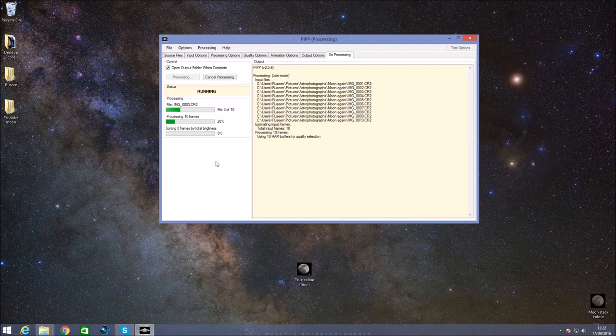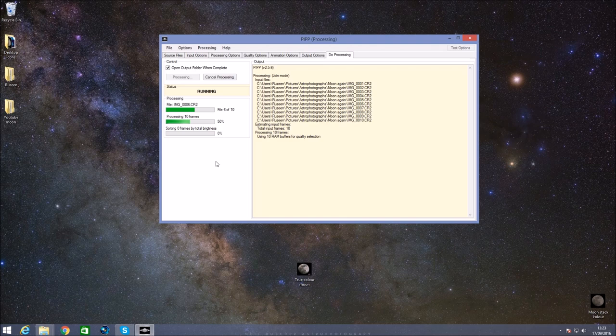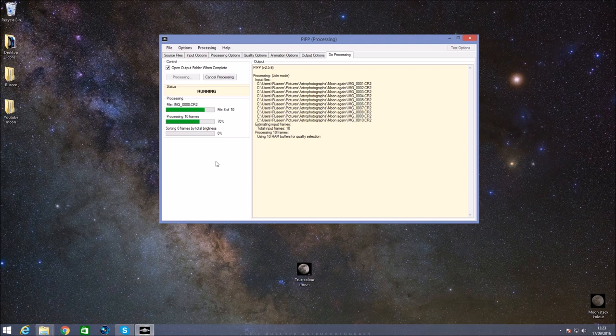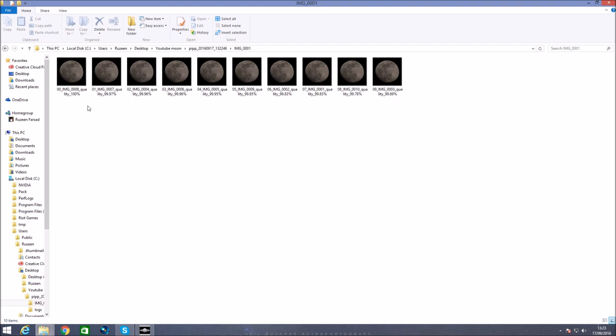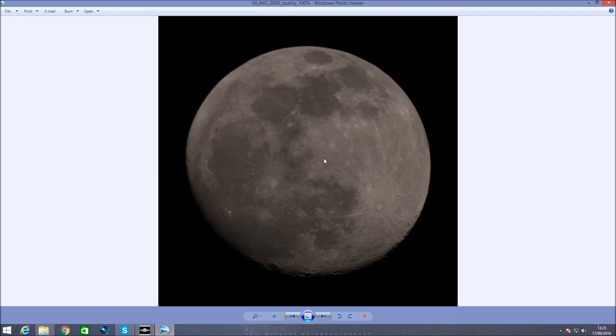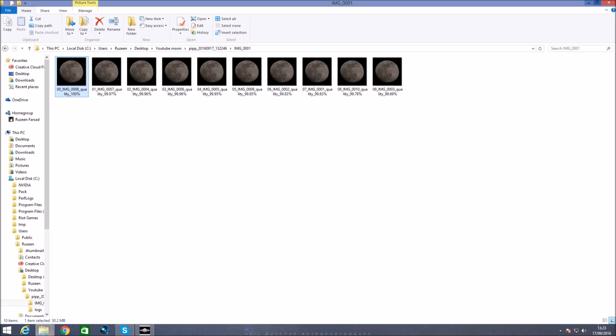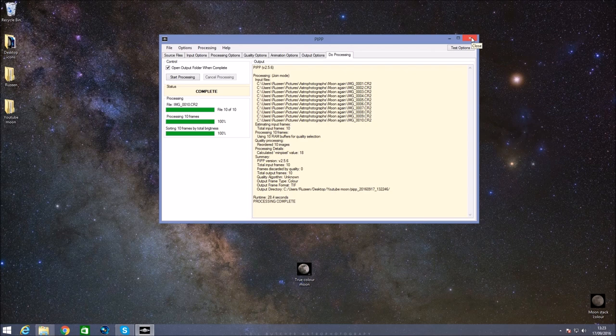Because we've only got 10 files it shouldn't take too long. So what we've basically done is put these 10 pictures into PIPP, centralized the crop, made sure it's in color, and got the picture how we want it. What it's now going to do is copy all them settings over to all the pictures we've selected so they're all going to be consistent. Here we go, here's our 10 images. You can see there's 100%, it marks them by quality. If we open one of these you can see that it's in color. It may look a bit black and white, but it is actually in color because we deselected the monochrome option.